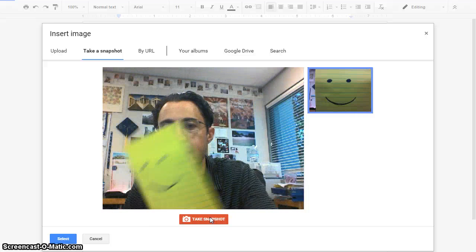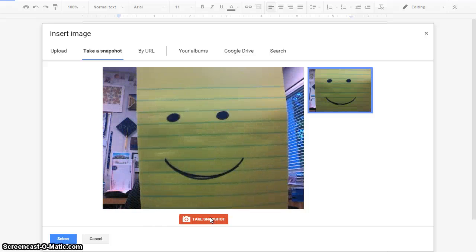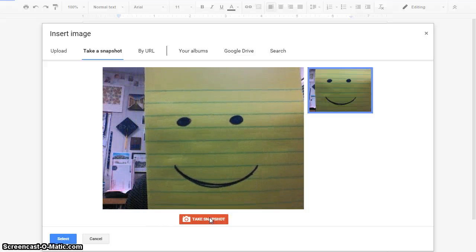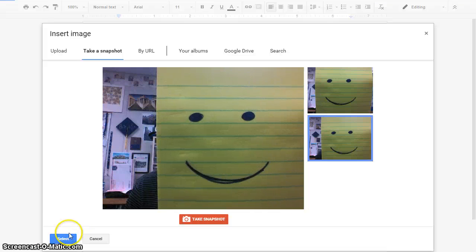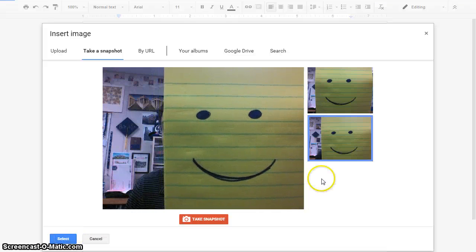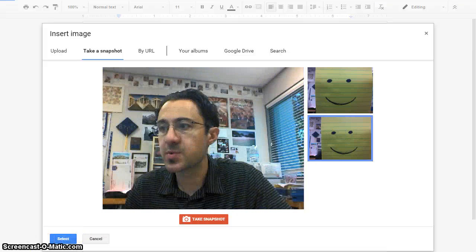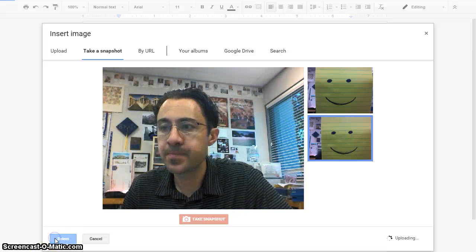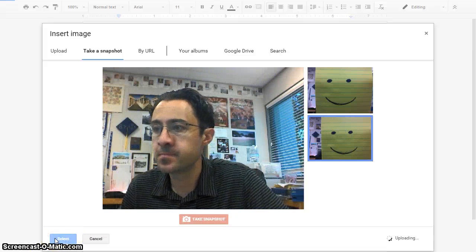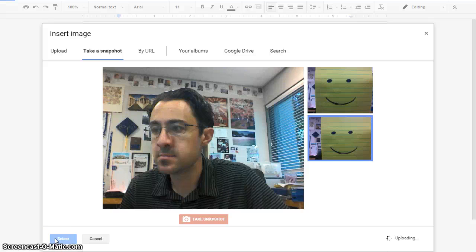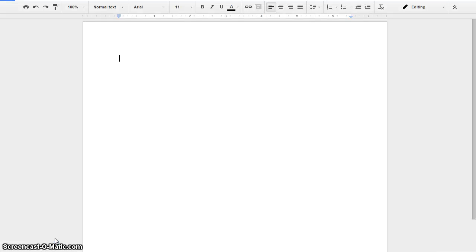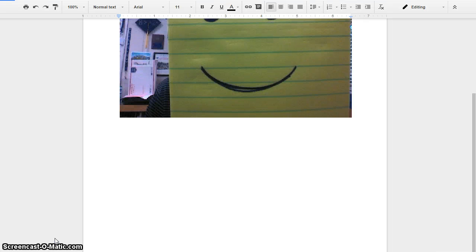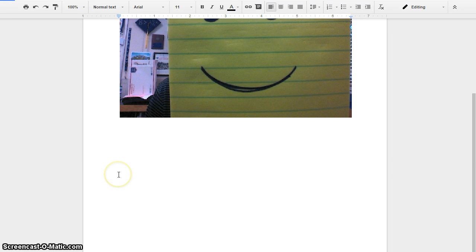If you don't like that, if my smiley face blinked, I can take another one. When you're done, you can select which one you want. And then it inserts it into the document.